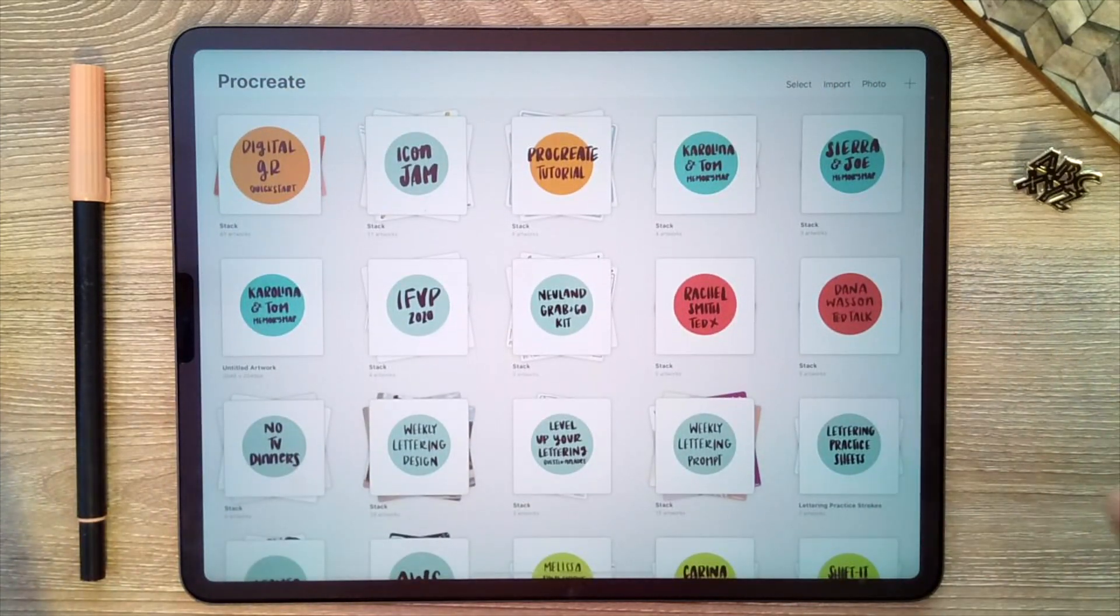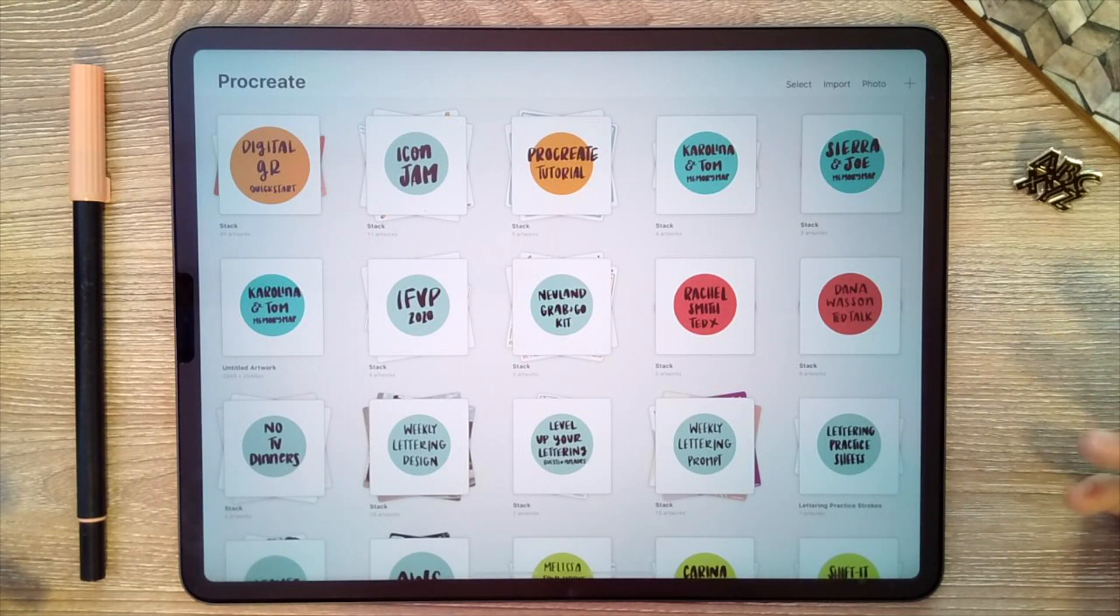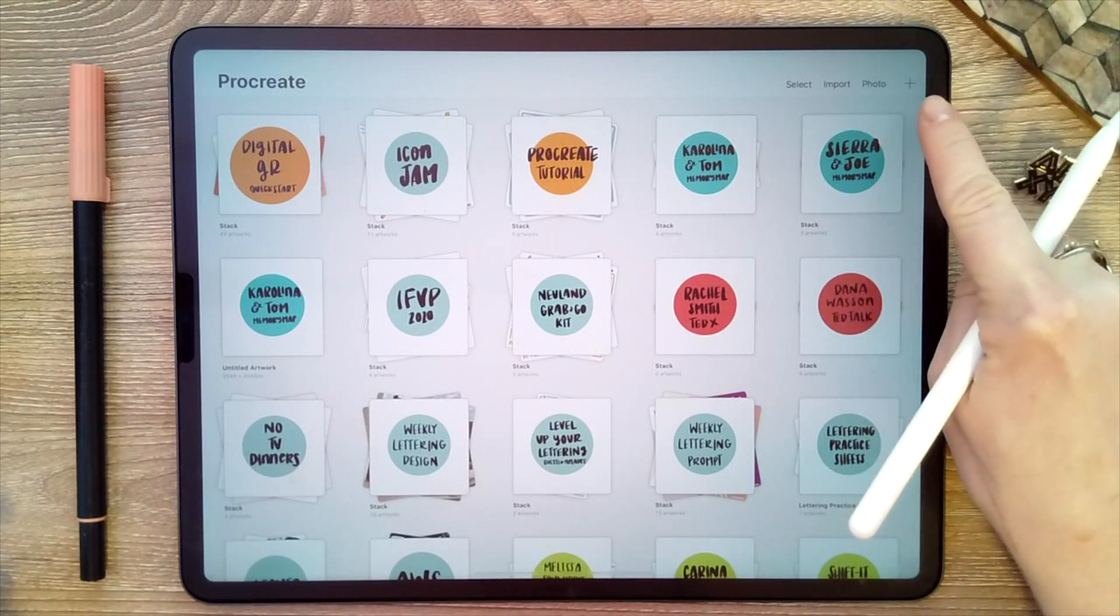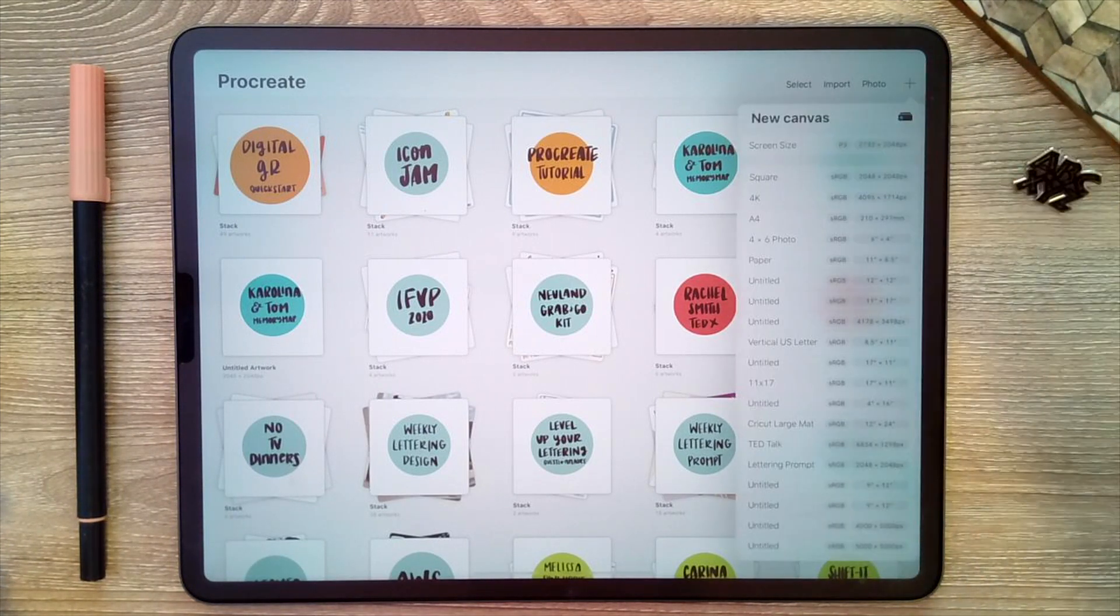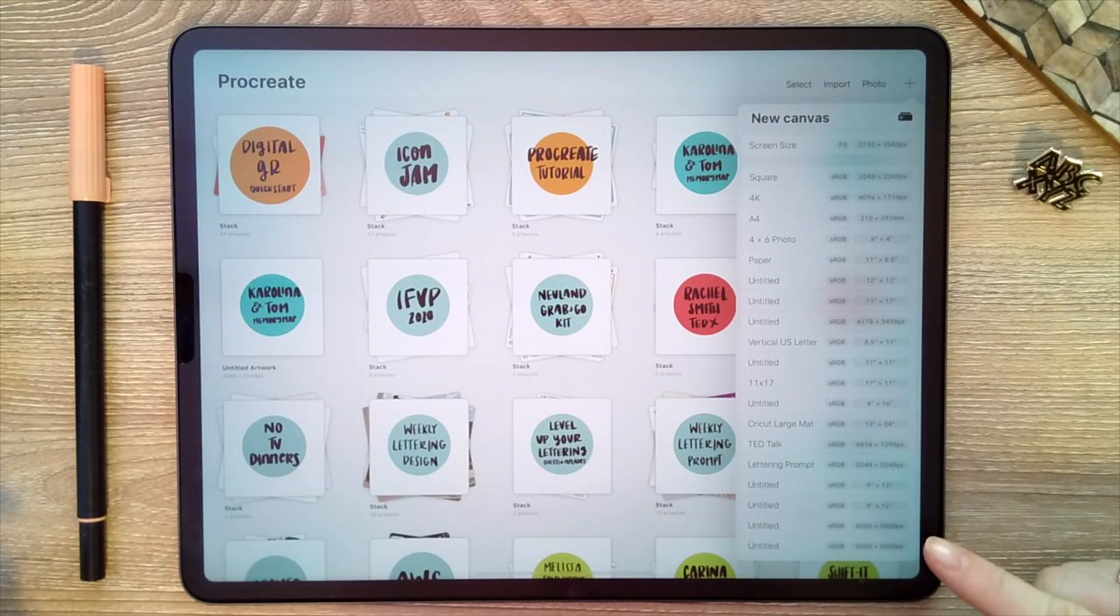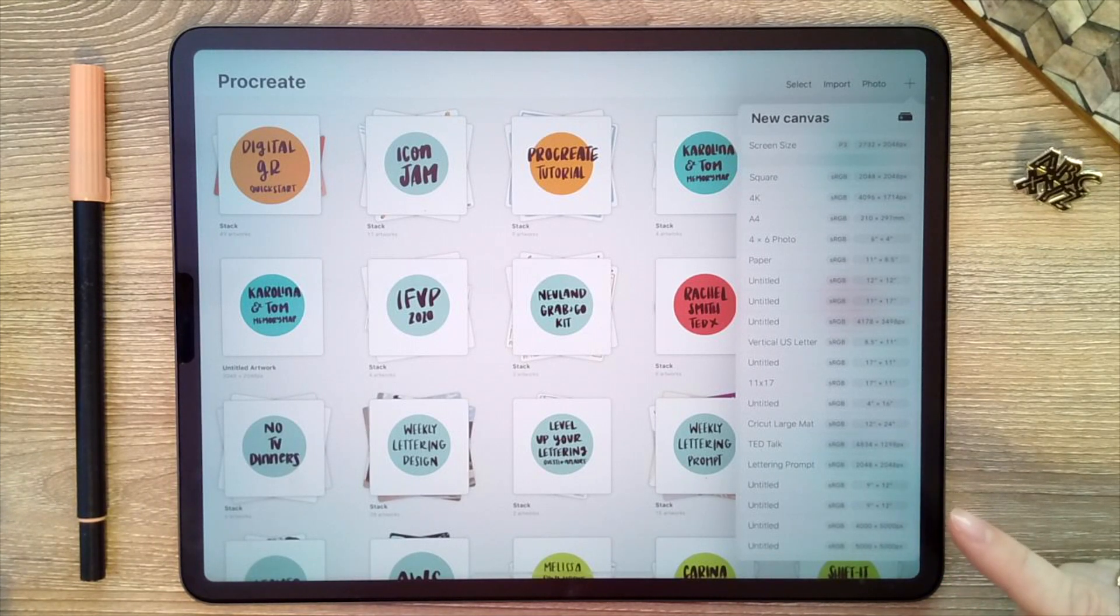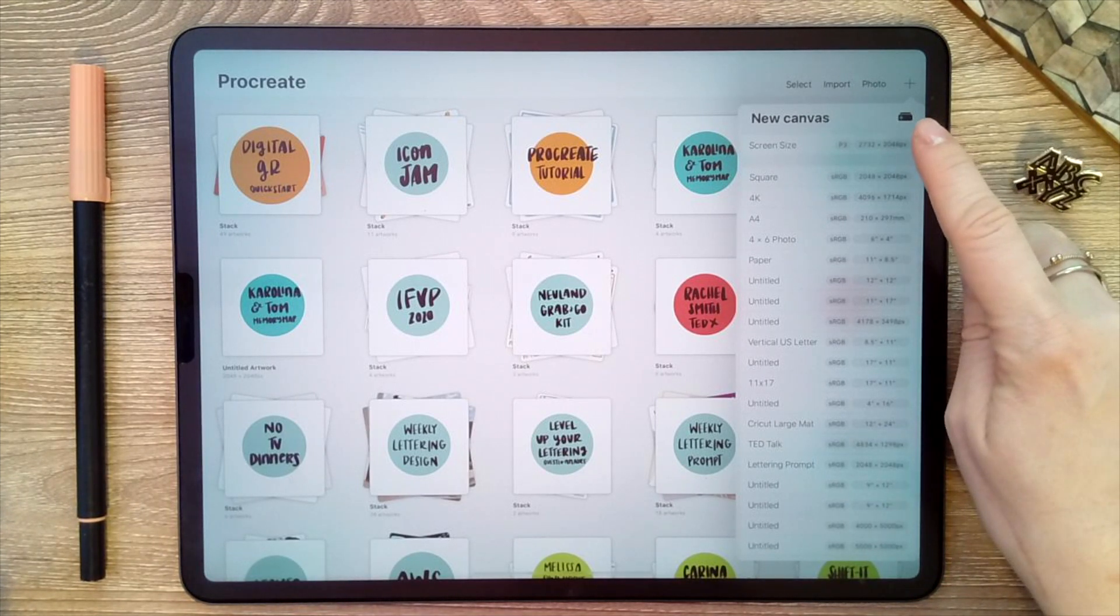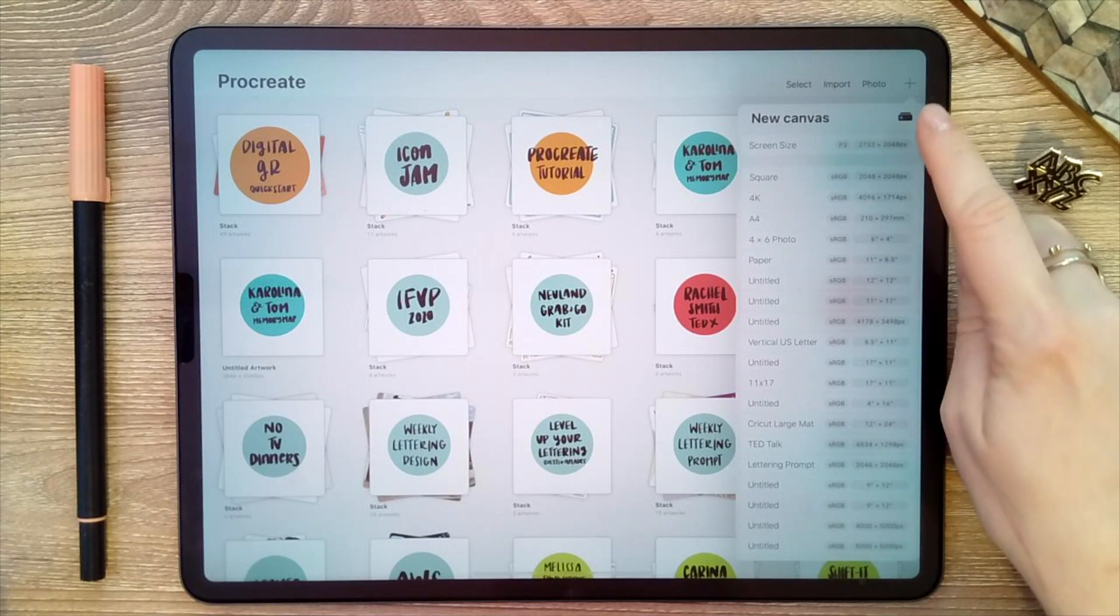So to create a new canvas, you'll select the plus sign in the top right hand corner, and you'll see that there's a number of pre-populated options for you to choose from. But we're going to go ahead and create a custom canvas, so I'm going to press on the plus sign that's right up at the top here.